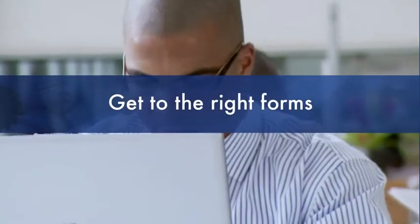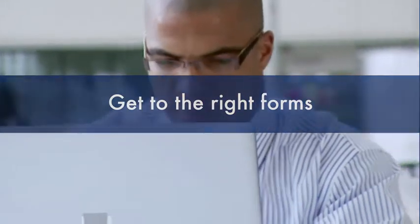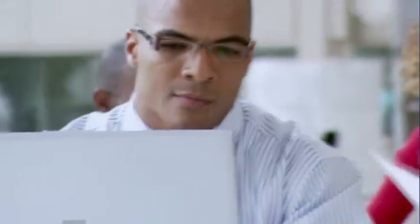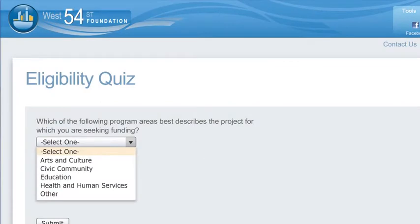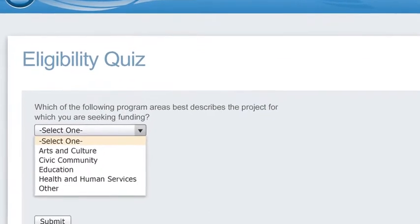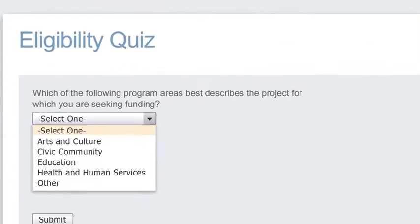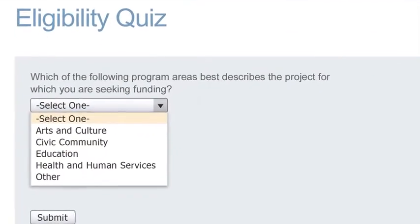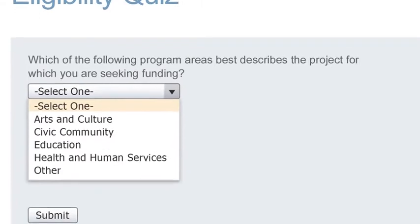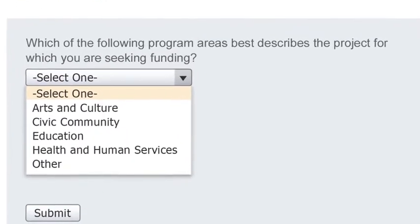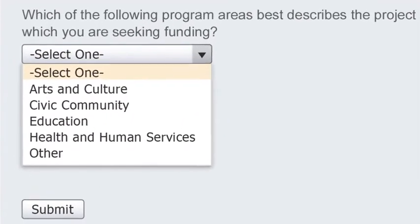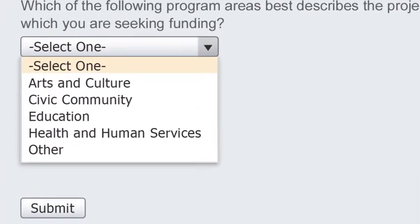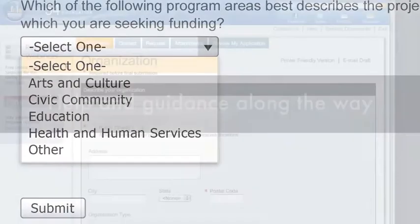Get to the right forms. Applicants don't need to waste time looking for the right forms. A convenient process guides them along the way. A pre-screening quiz keeps them from applying for grants they're ineligible to receive. And if you have multiple applications or programs, the quiz intuitively guides them to the right one.